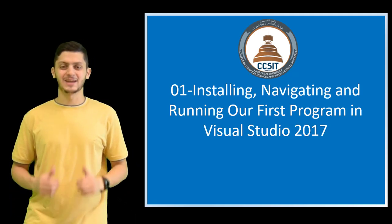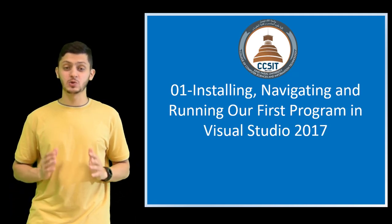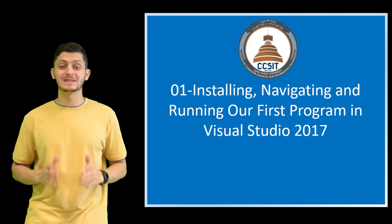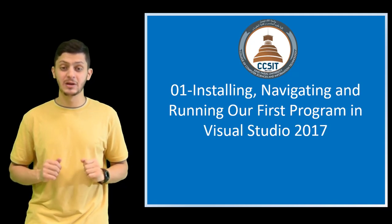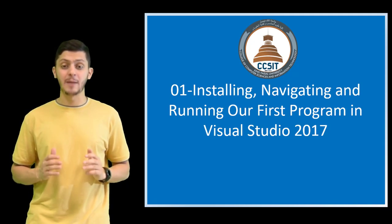Assalamu alaikum. This is Abu Rahman. We are in part one of a series of lessons in C Sharp using console app.